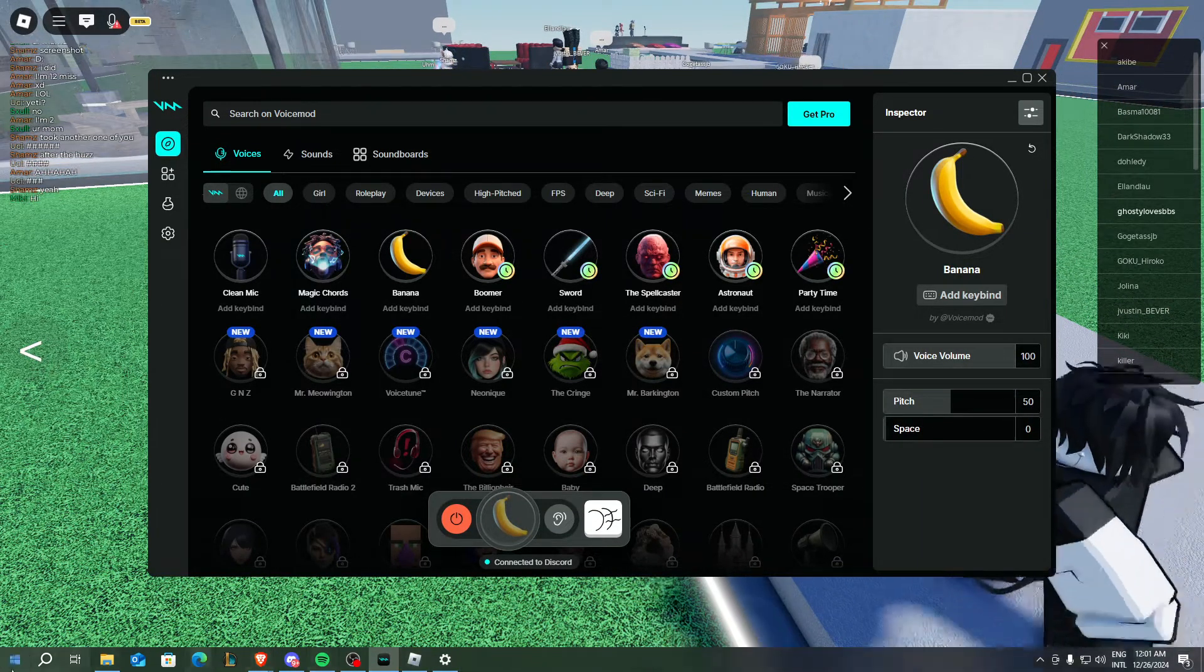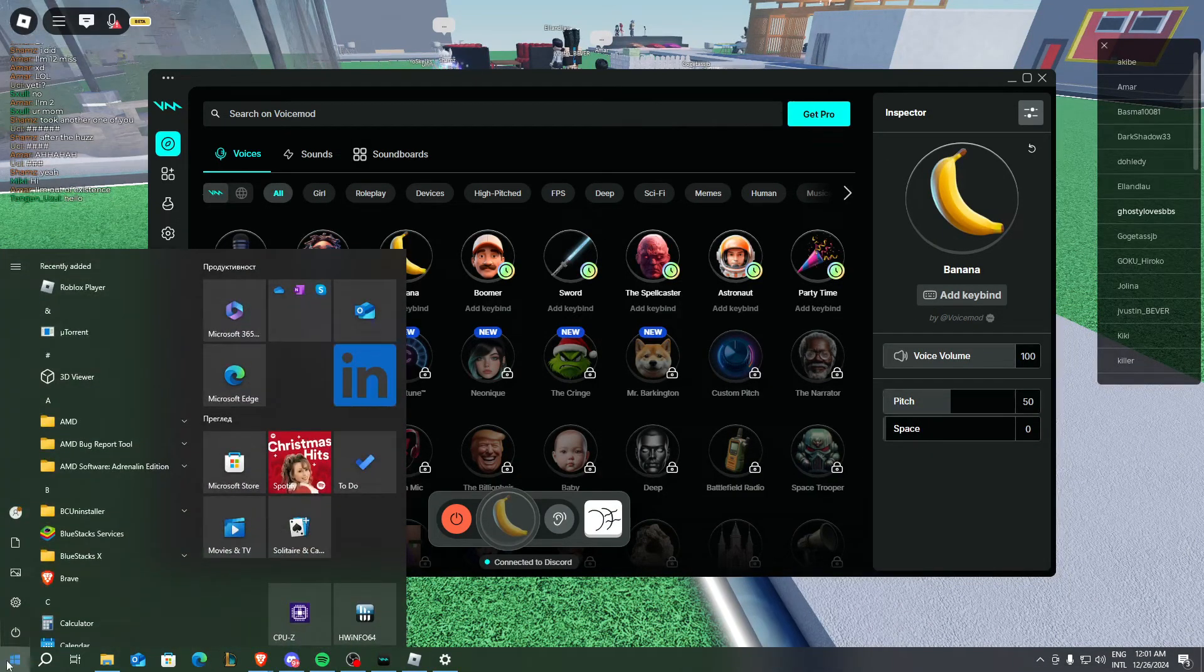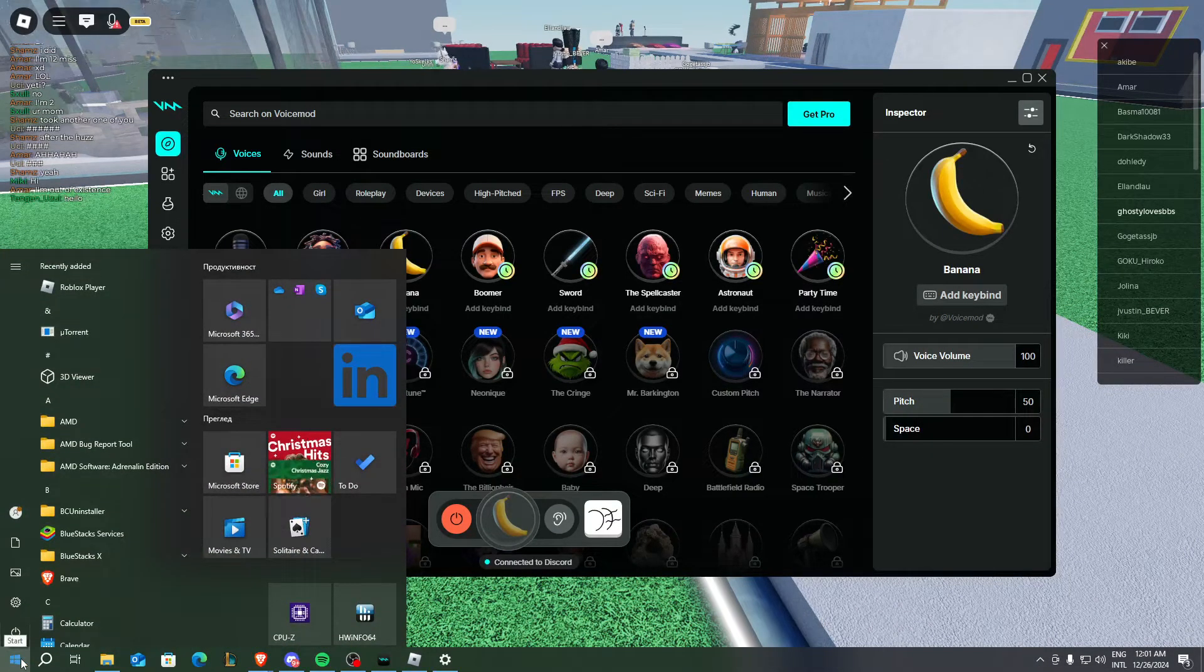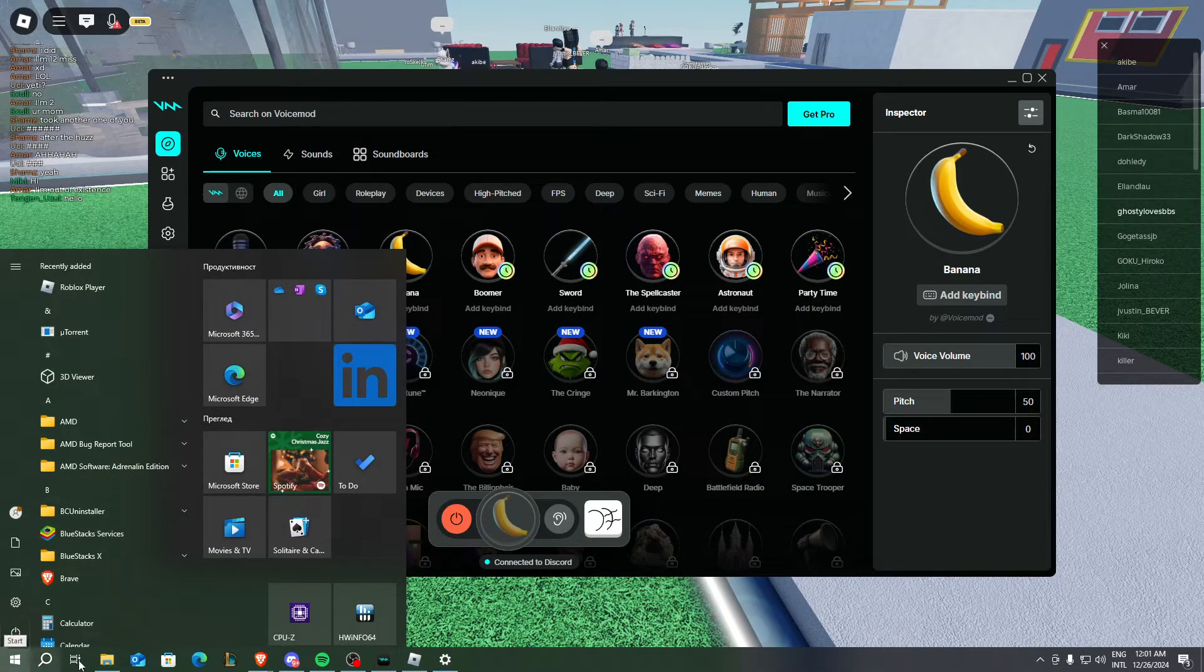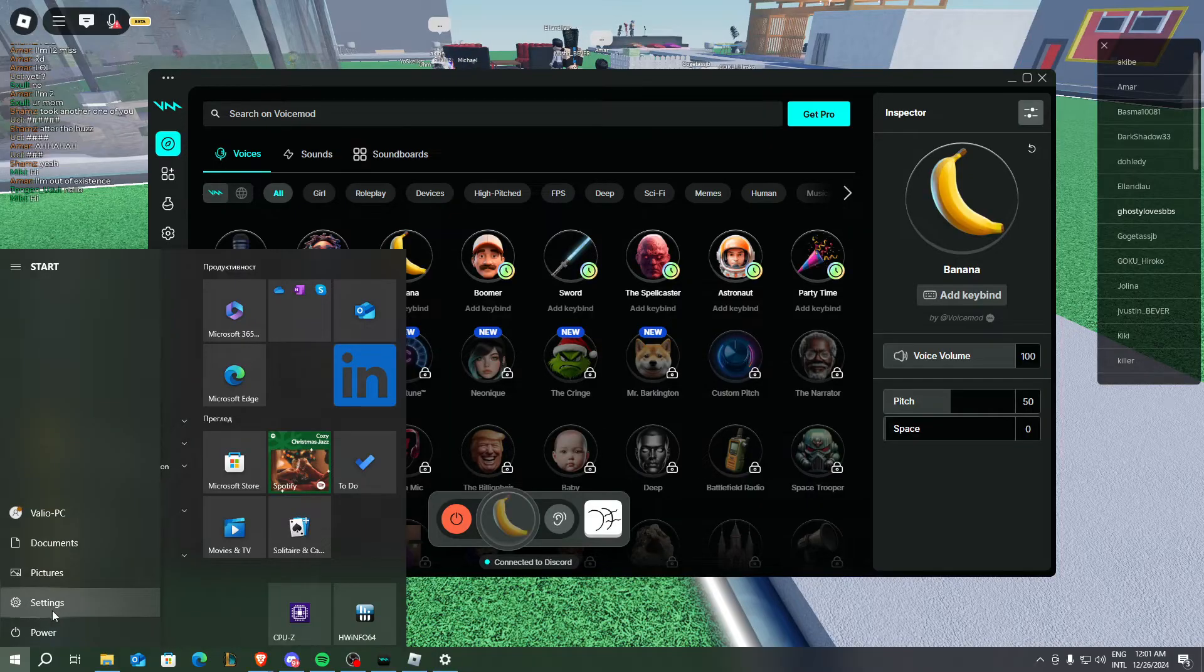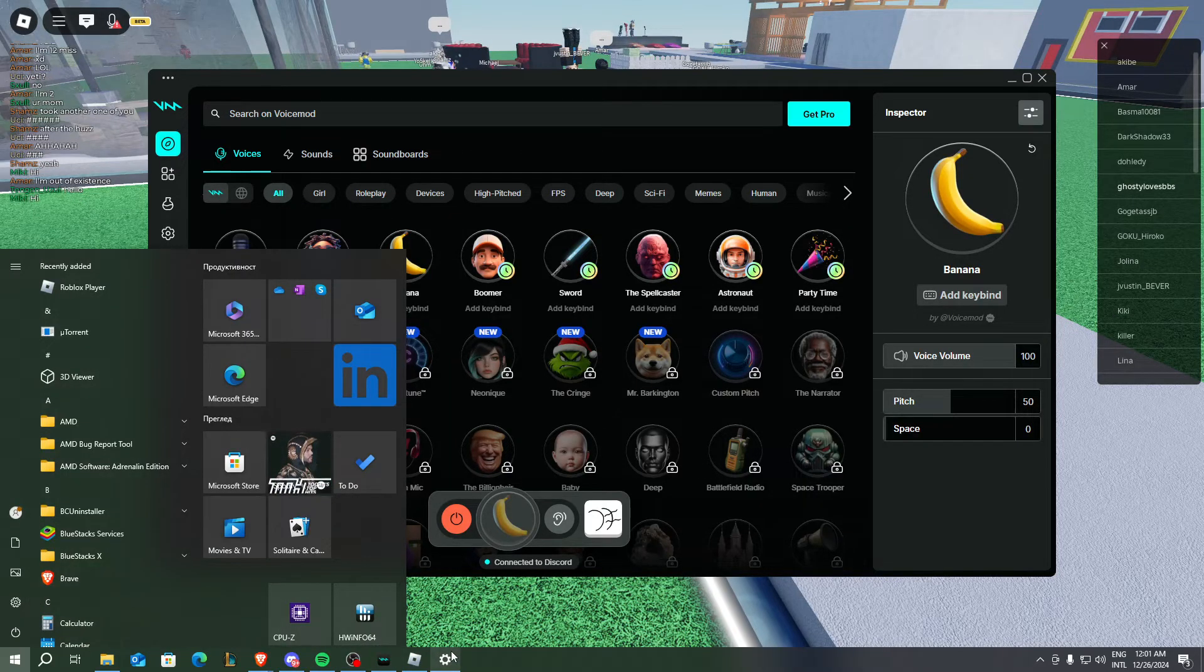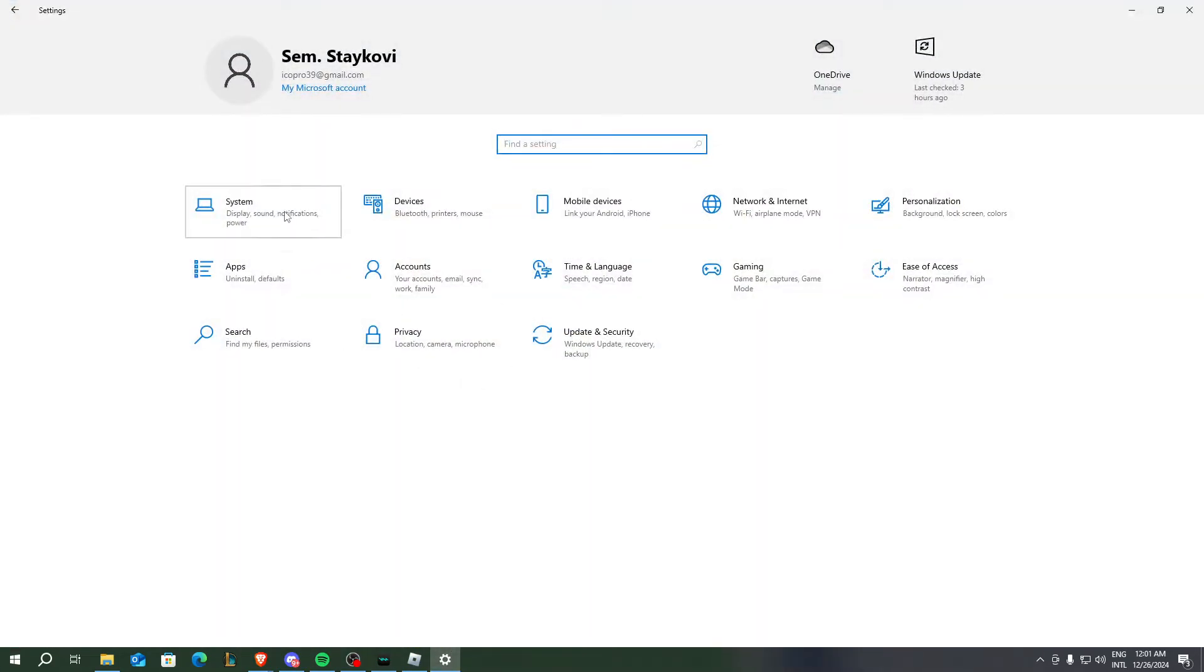After you do that, you need to open your settings. You can do that by pressing on the Windows button and then clicking on the settings button, or you can just type it in. After you open that, you need to click on System.